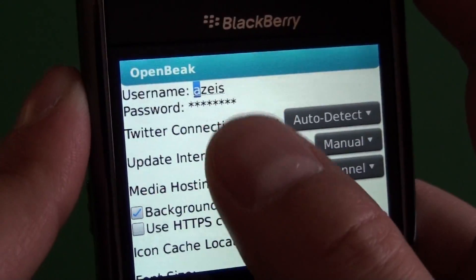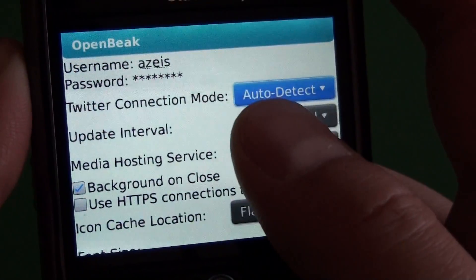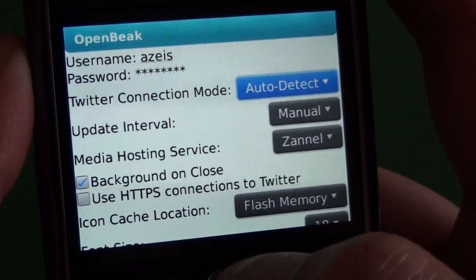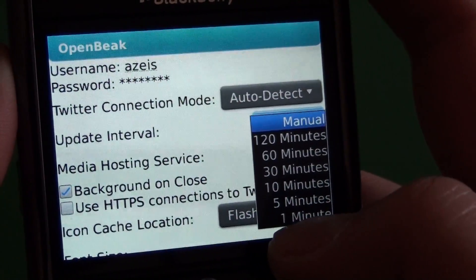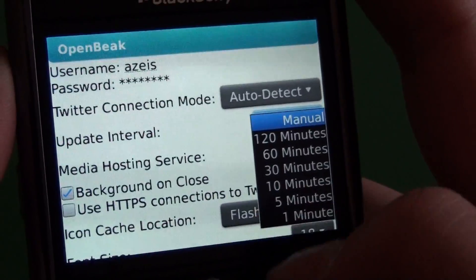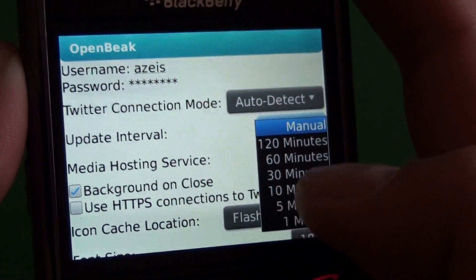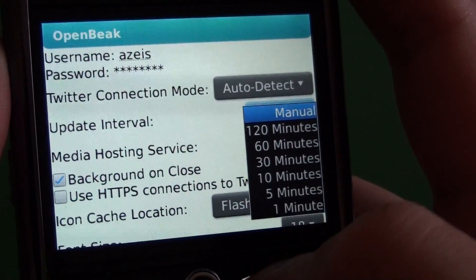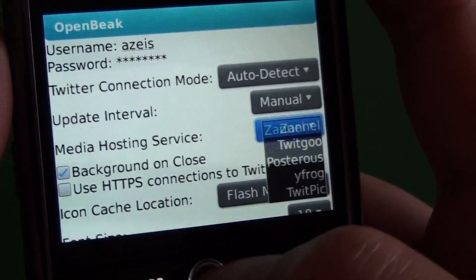Not a whole lot of options. We have our Twitter information up top, the connection mode, and our update interval. We can set it to manual, or 1, 5, 10, 30, or 120 minutes. I like this because you can set it down really low to one minute, though a lot of people choose five and that suits them well.